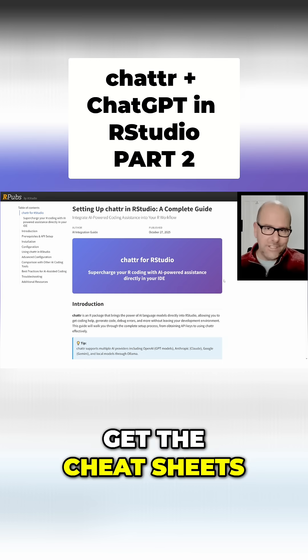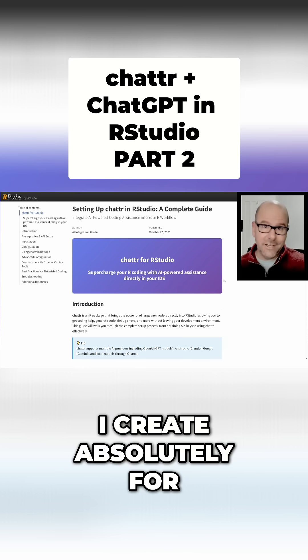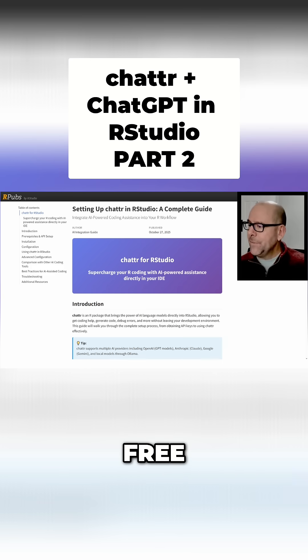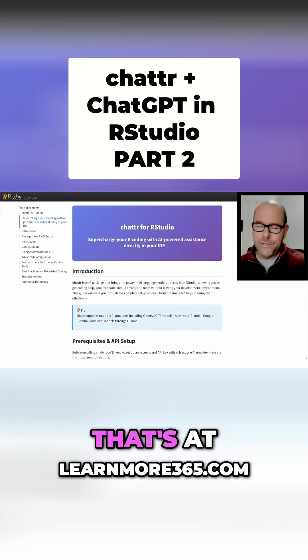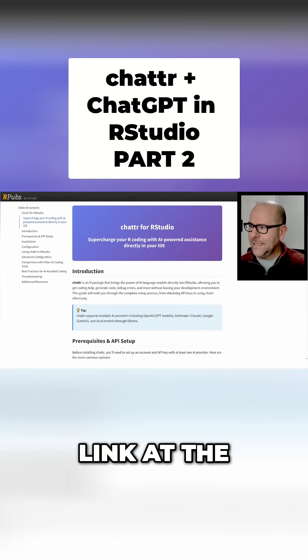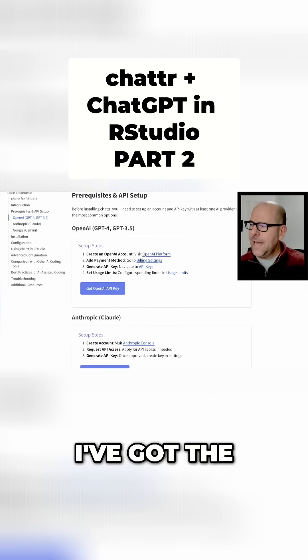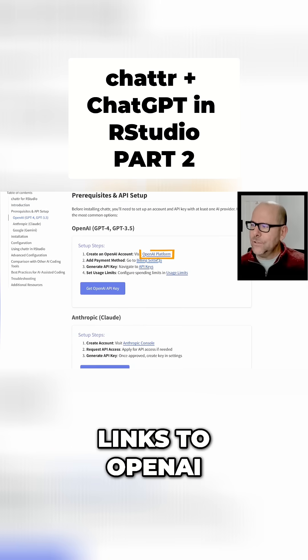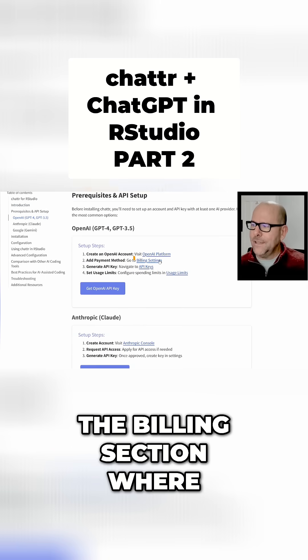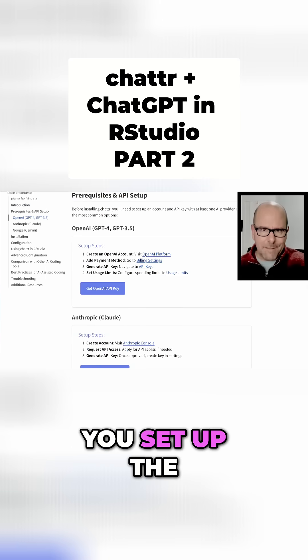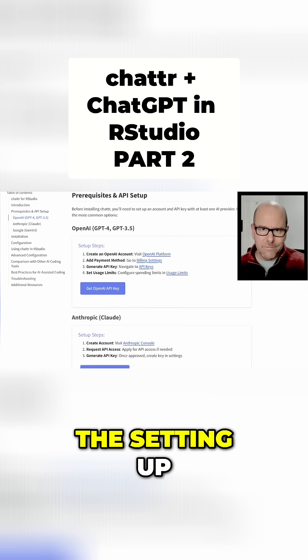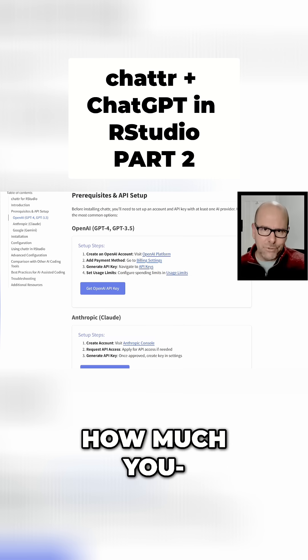All of the cheat sheets that I create are absolutely free - that's at learnmore365.com. There'll be a link at the end of the video. On this, I've got the links to OpenAI, the billing section where you set up how much you're prepared to pay.